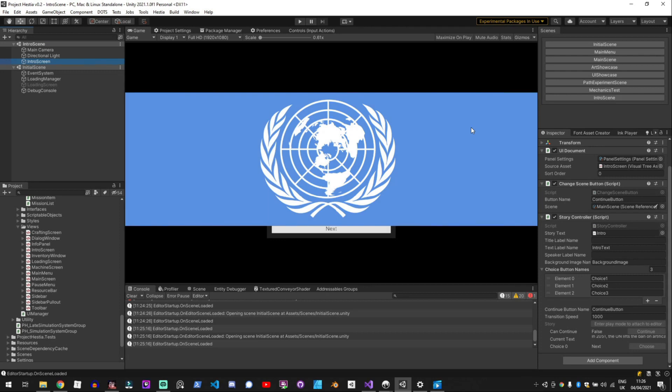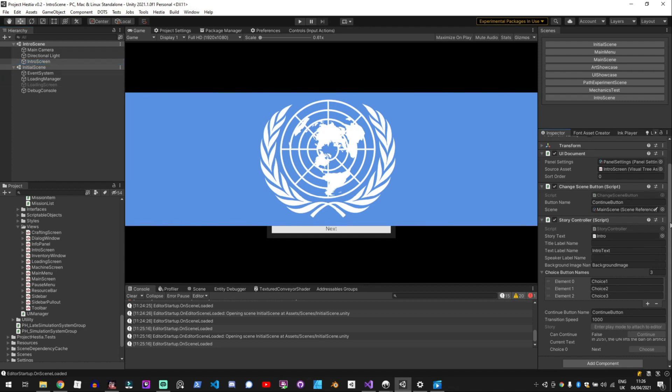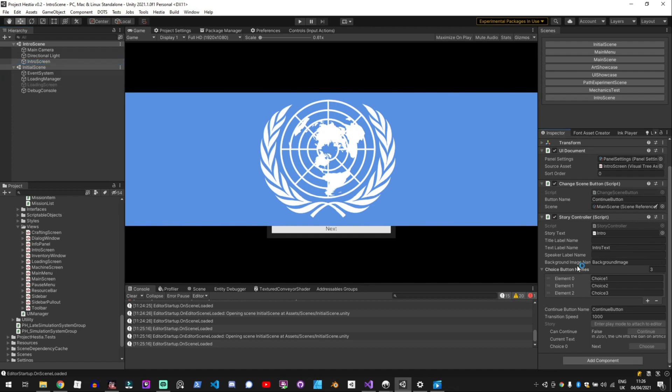So how this works in unity is that I've got I've now got an intro scene that has my intro screen on it and I've created this story controller which has options for what the background images button names and the story that goes into it.